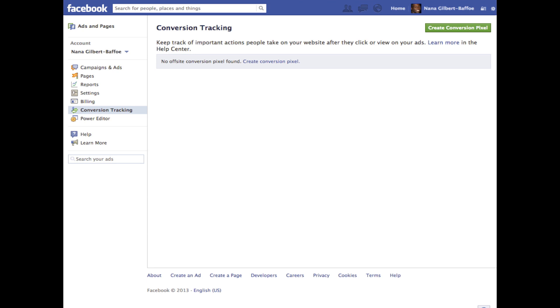Over here you see I'm in my Facebook account and under the ad manager section you'll see a new tab here called conversion tracking. When you click it you'll see this page. Right now there